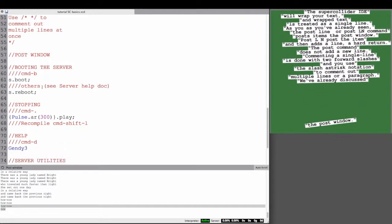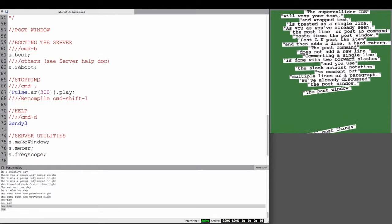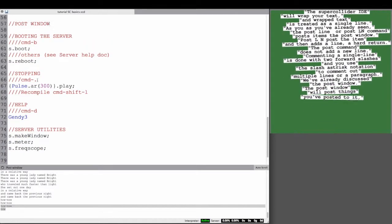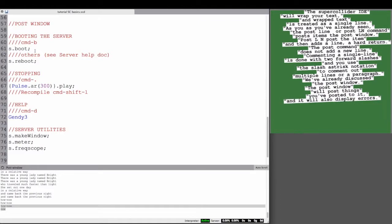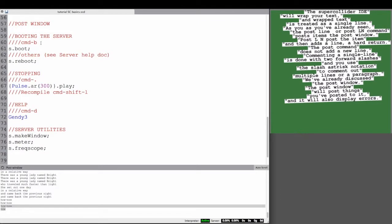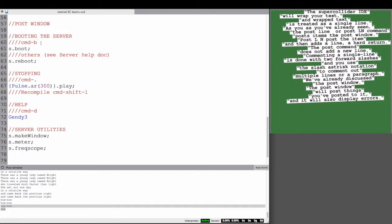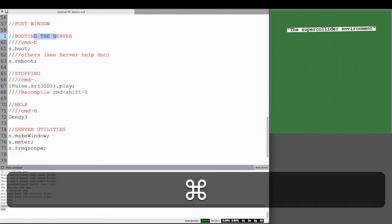We've already discussed the post window. You can post things there. That helps with debugging and seeing if things work or getting messages from your code. The post window will also display errors, as we've already seen.